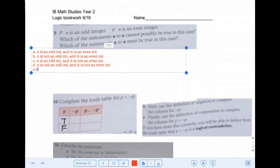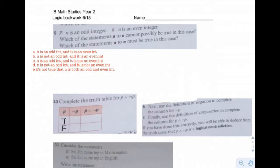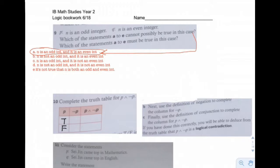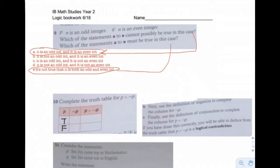Which of these statements cannot possibly be true, and which must be true? Can N be an odd integer and an even integer at the same time? No — it's either odd or even. Zero is considered an even number. So statement A cannot be true. Which one is always true? E — it's not true that N is both an odd and even integer — that's always correct, same idea as A. So E is always true.